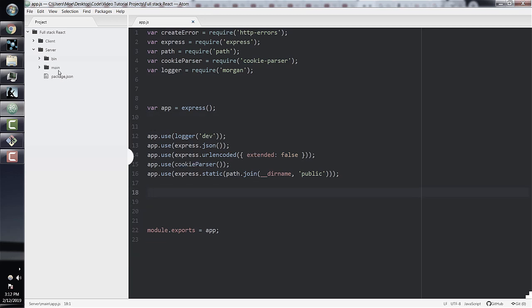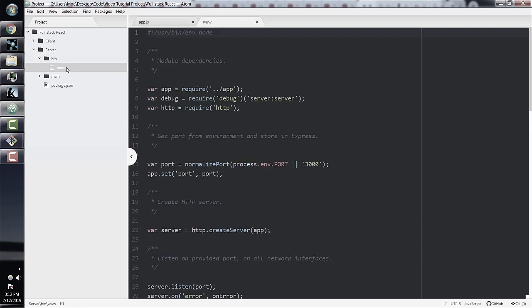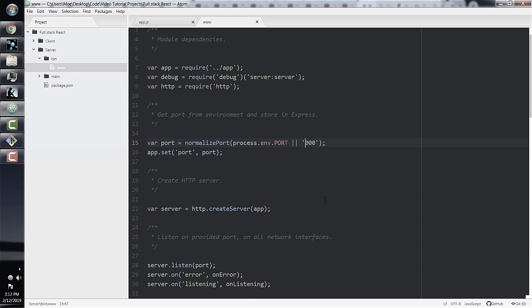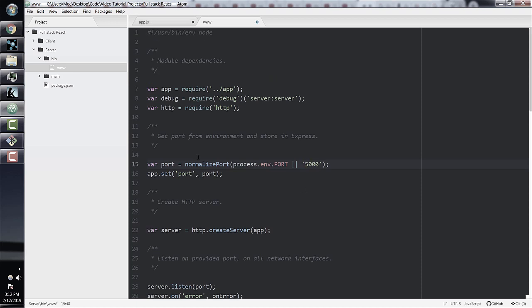Next, let's go into our www file in the bin folder and change the port from 3000 to 5000. This is because our React front-end is going to run on port 3000. Remember, these are two fully functioning apps — the React front-end and the Express server — and they'll both be running at the same time, so they can't both run on the same port.